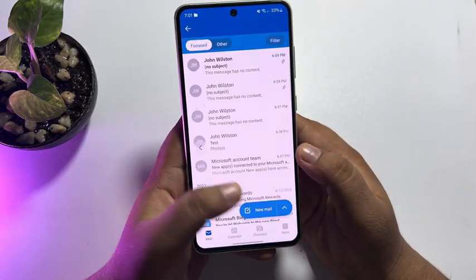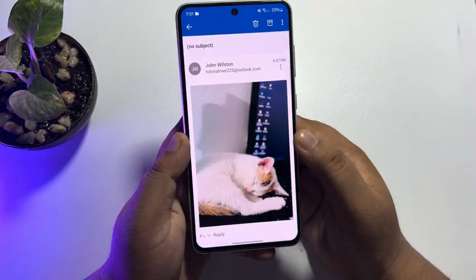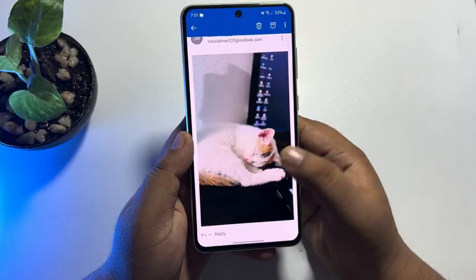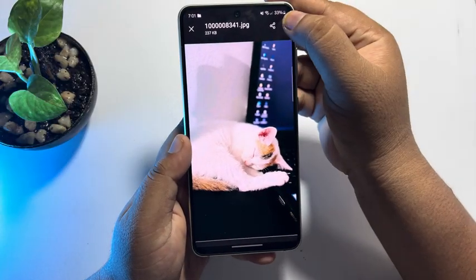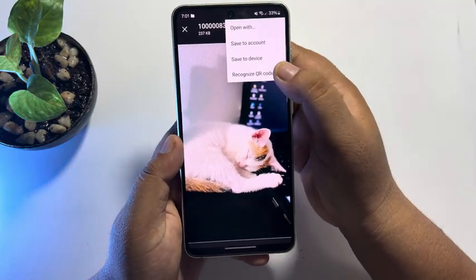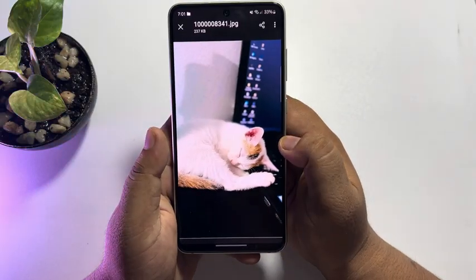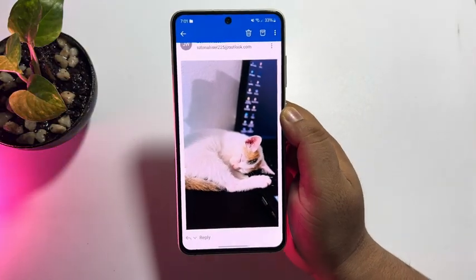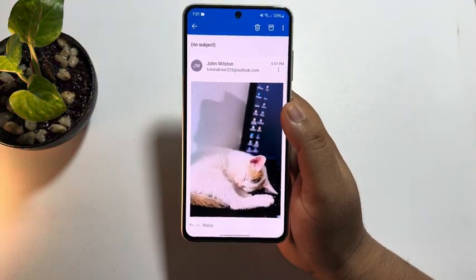Go to the email and just open the photo. Tap on this three-dot menu and just tap on 'save to device,' and the media will be saved to your gallery.